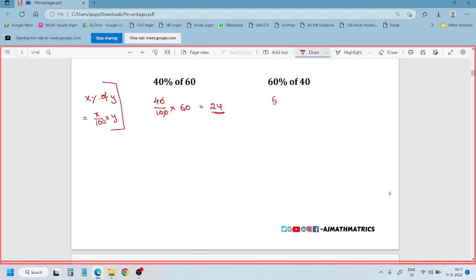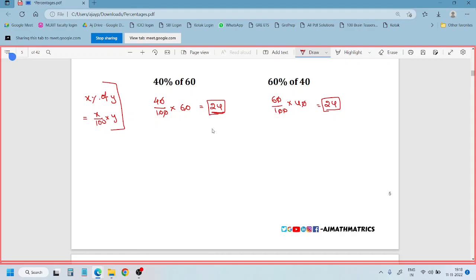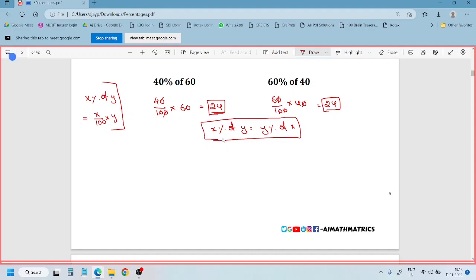So, what we can understand here is these two values are the same. From this, we get the formula: X percent of Y is the same as Y percent of X. Please do remember this — X percent of Y is the same as Y percent of X.